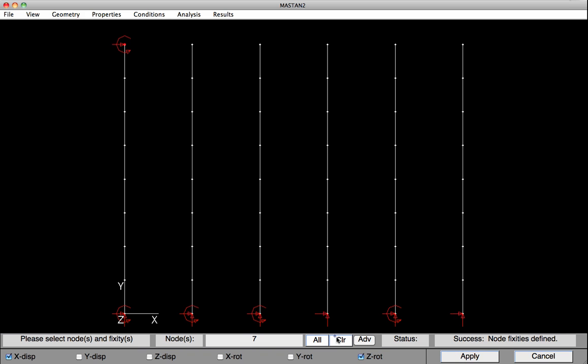I'll hit Clear, and I'll put a roller up at the top. So a roller would be free to rotate in the Z, so we'll remove that and just have X displacement restrained. And that's the boundary condition at the top of this column and at the fourth column.